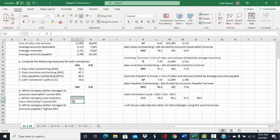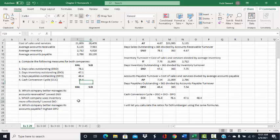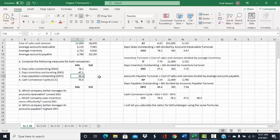Part C asks which company uses inventory more effectively. For that, we look at days inventory outstanding. After computing Schlumberger's figure, we want the company with the lowest days inventory outstanding, because that means they're turning inventory over quicker and selling it faster, which helps them get cash faster and buy more inventory. Part D asks which company better manages its accounts payable, which is the days payable outstanding.